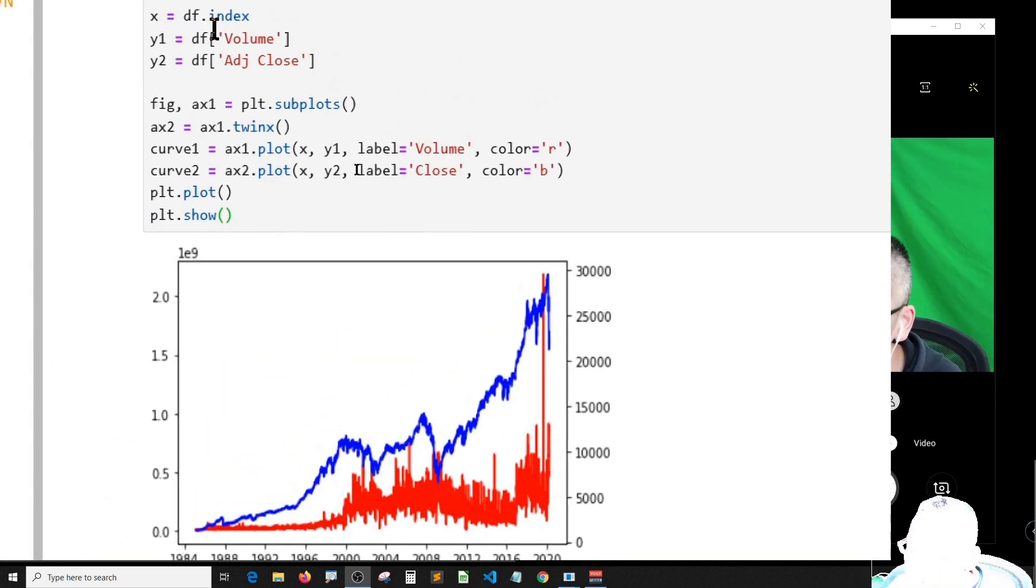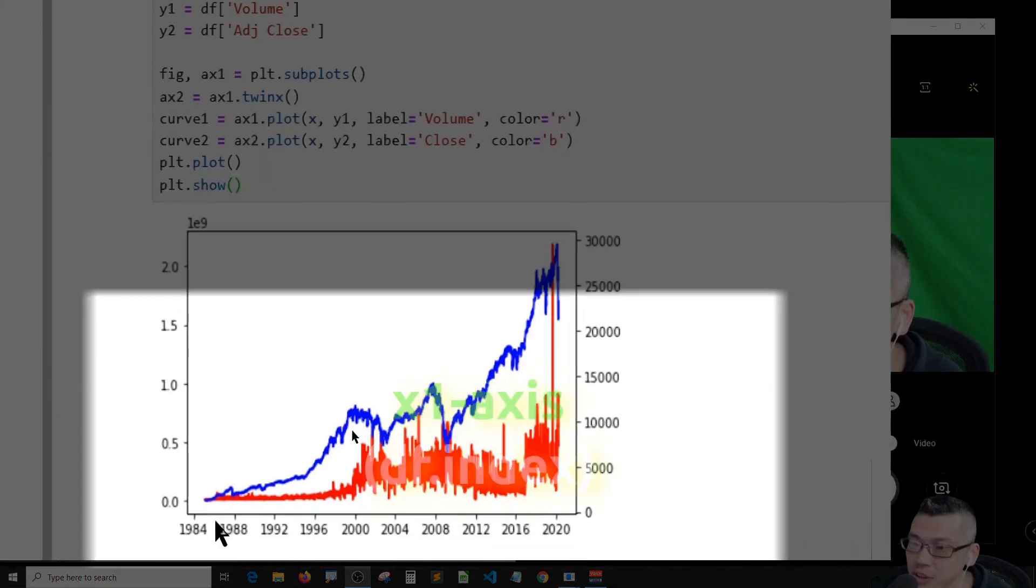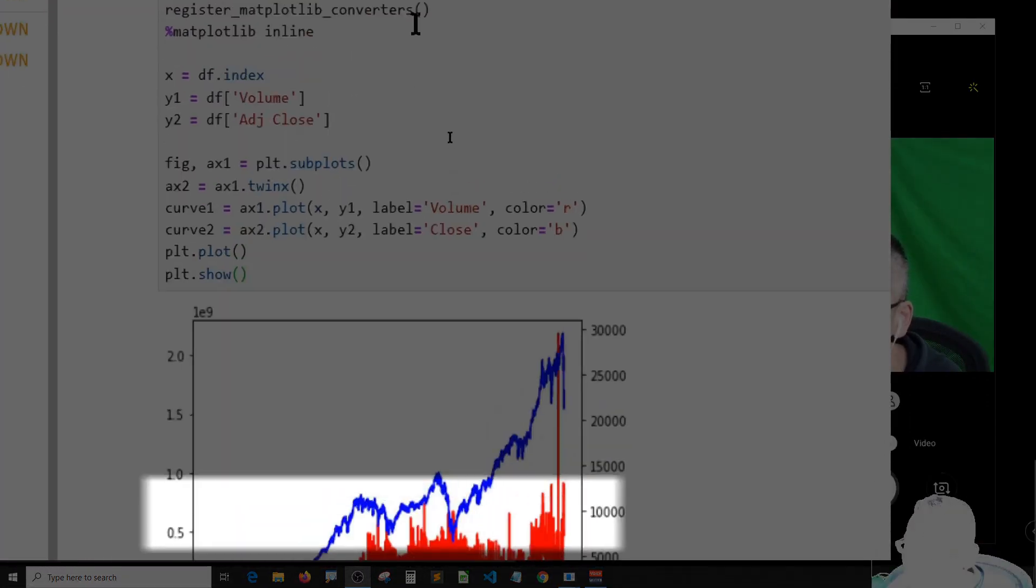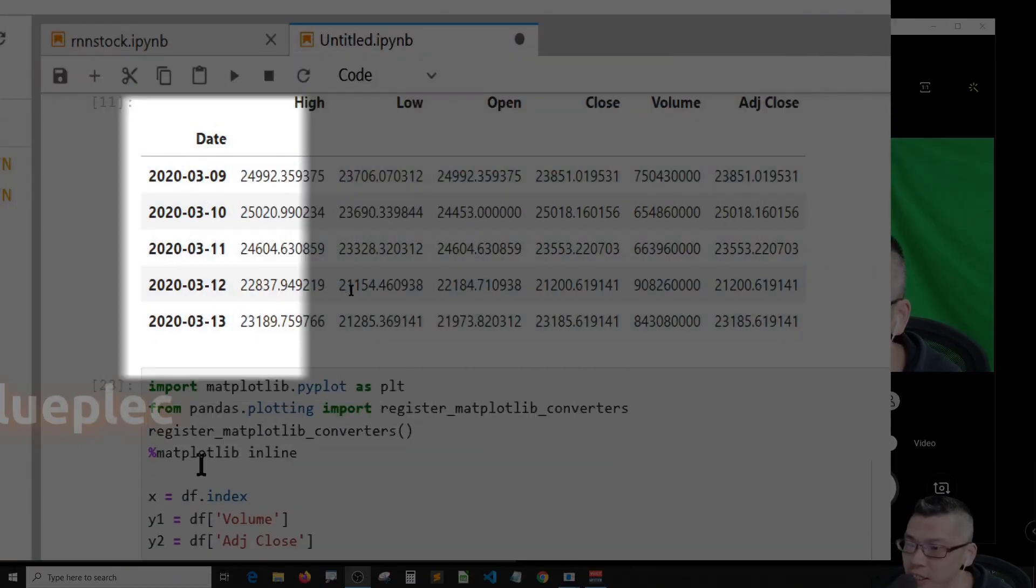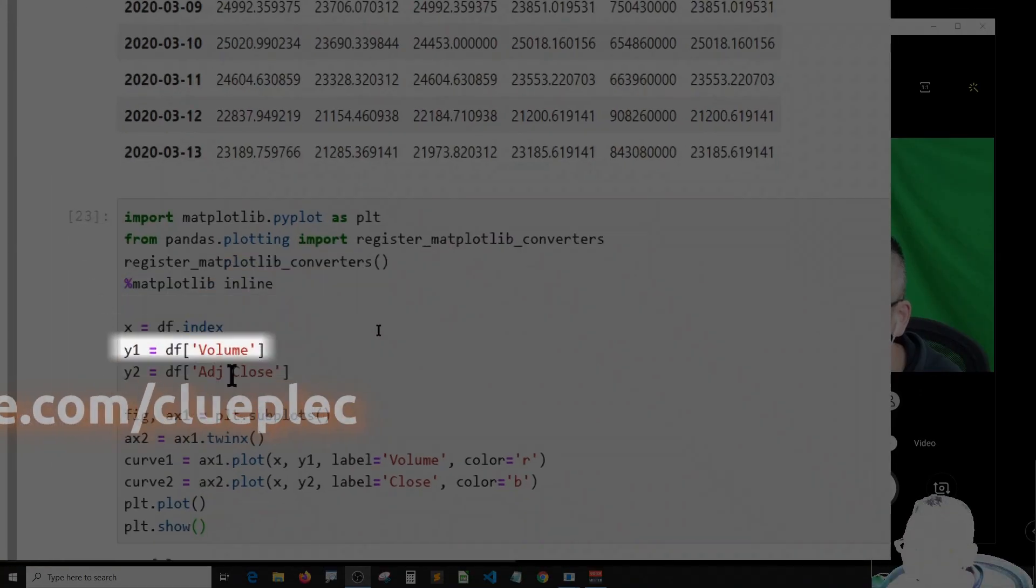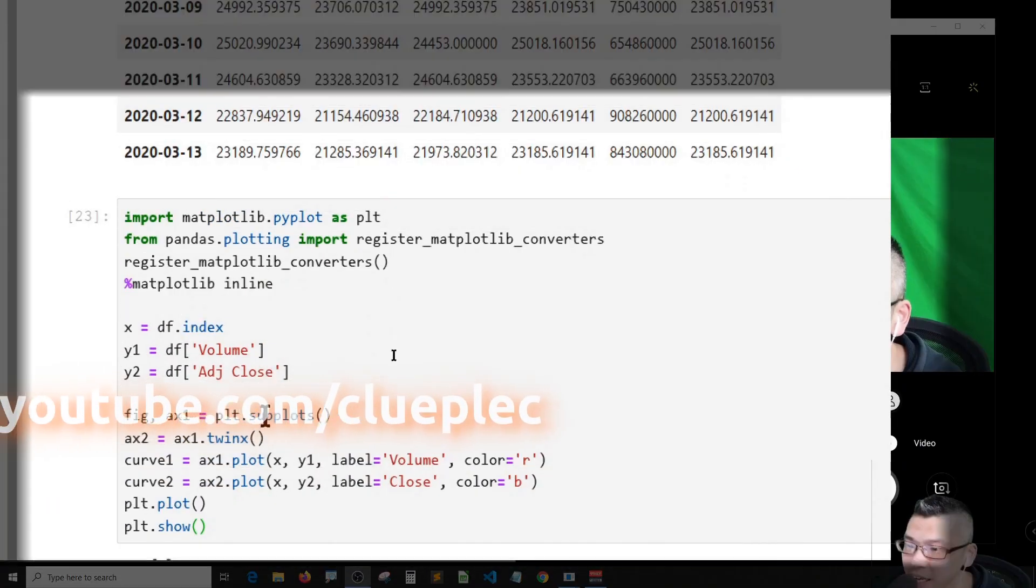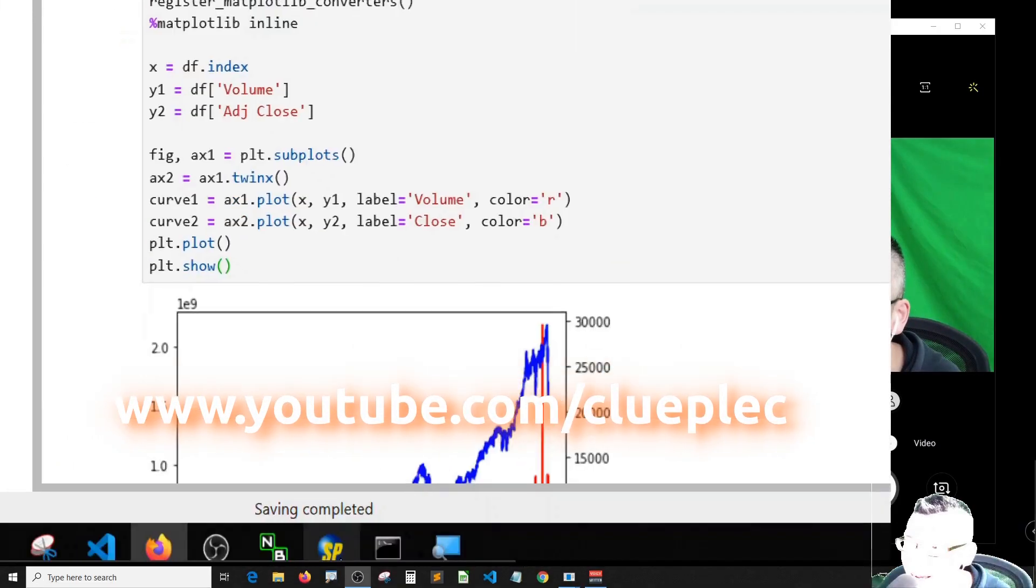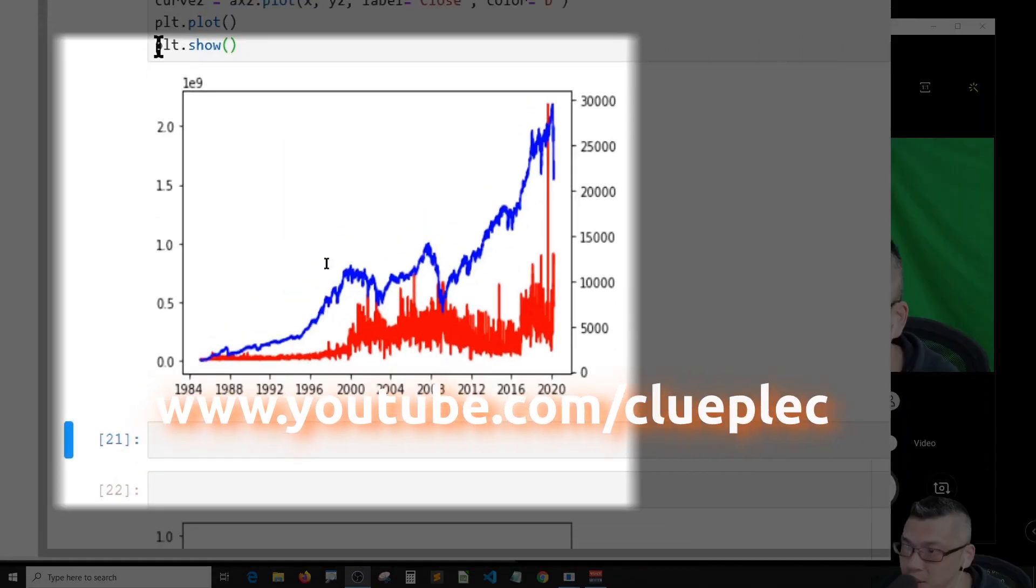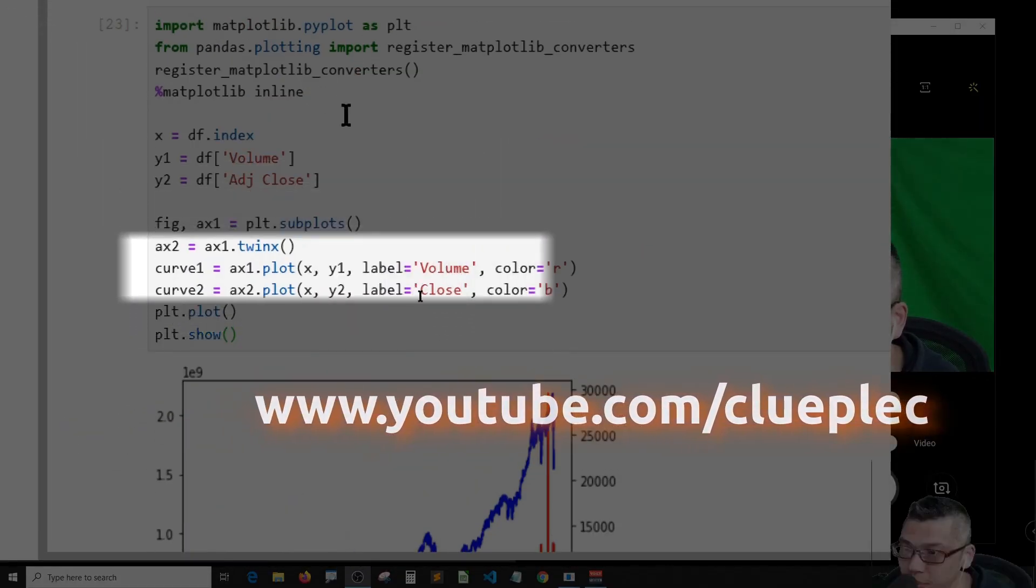Let's look back. I should have the x axis equal to the time which is DF dot index. Y1 should be volume on axis one. Curve one, axis one is the volume. Y2 is the adjusted close which is the close curve.